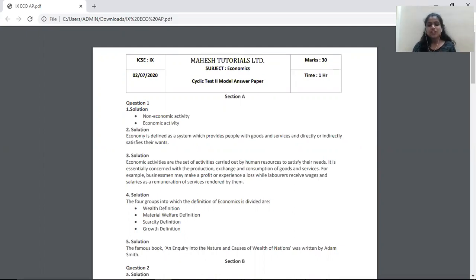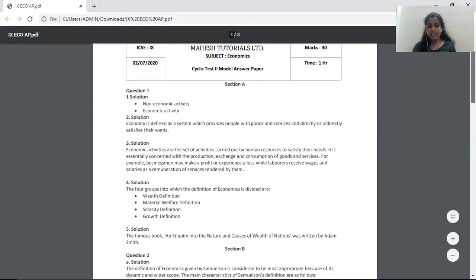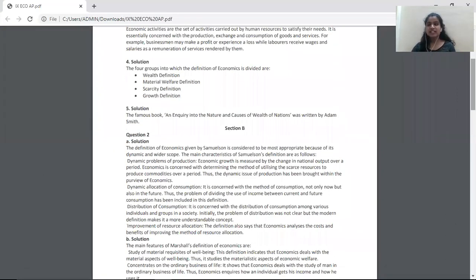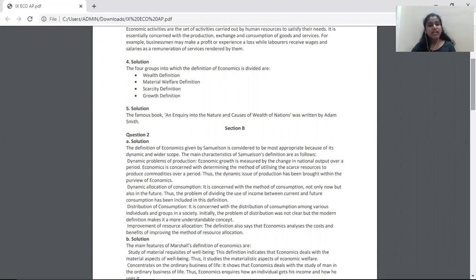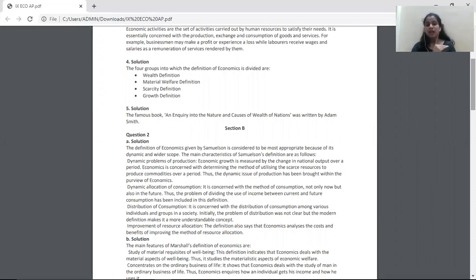The next question, question 1E, is: name the famous book written by Adam Smith. This is a very easy question. Just write one sentence — An Enquiry into the Nature and Causes of the Wealth of Nations is the book written by Adam Smith. With this, you end section A, having attempted all 10 marked questions.